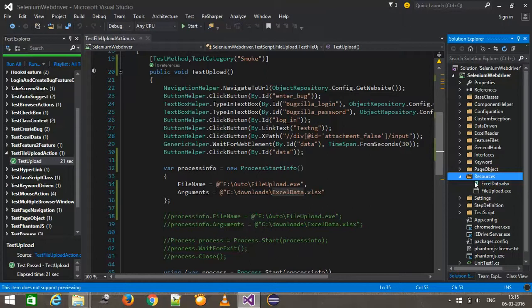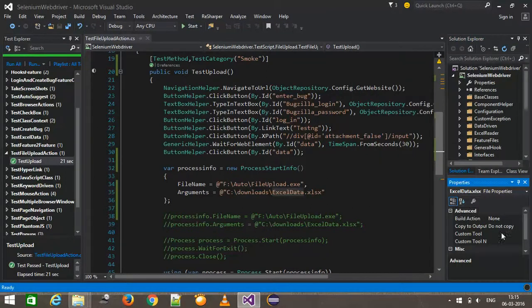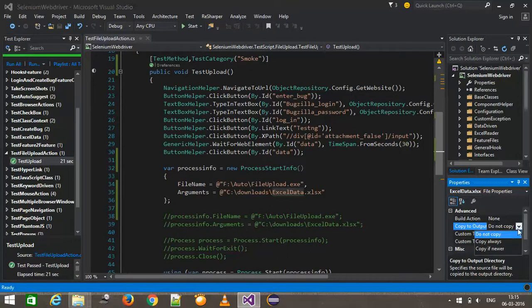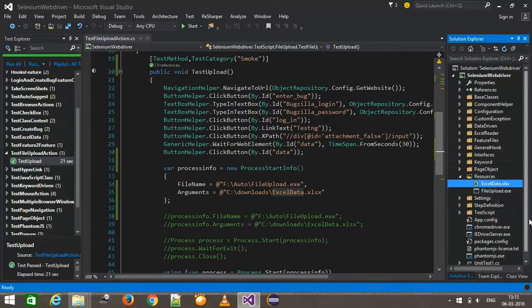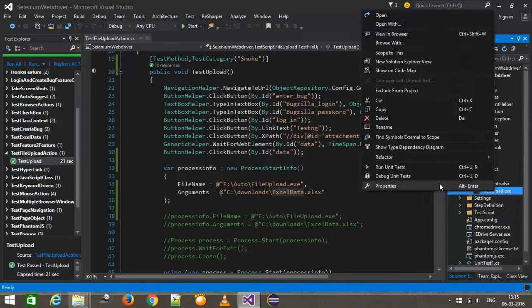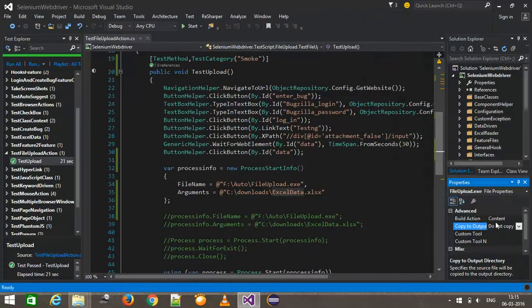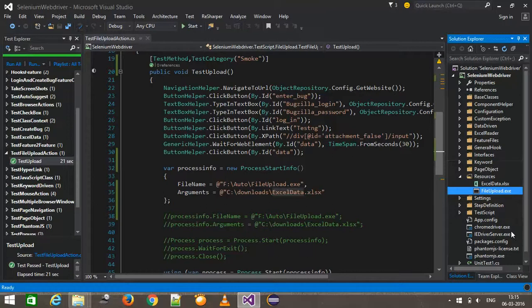Once you have created the folder, just go to the property of each individual item and change the 'Copy to Output Directory' attribute to 'Copy Always'. This is a required step, because of this property the DeploymentItem attribute will copy the resource into the required directory.